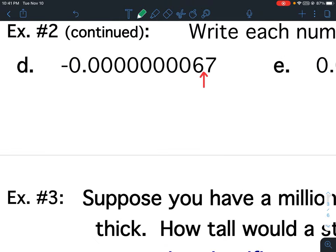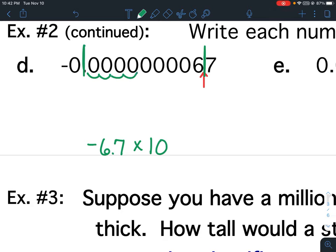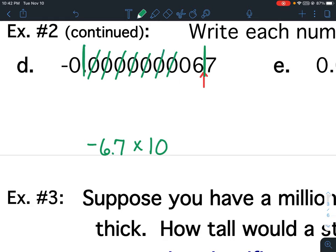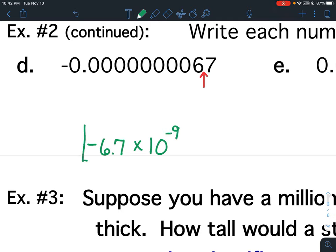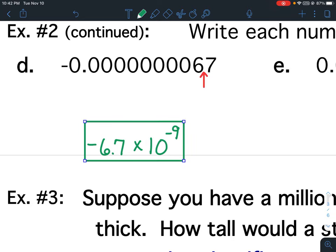For D, don't forget this negative out front. So it's going to be negative 6.7 times 10 to the — it was here and it moved to here, so how many numbers are in between? Nine numbers are in between, so this is going to have an exponent of 9. But it starts with a 0, so it will be a negative 9. Or I could say the absolute value of the original number is less than 1.